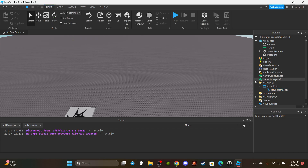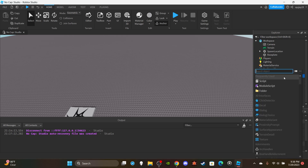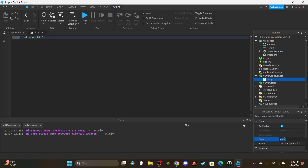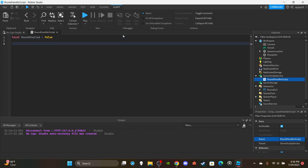Insert a ServerScript into ServerScriptService and name it RoundHandlerScript. Delete the default print statement. We're going to make one variable before the function: `local roundStarted` with a default value of false. If the value is false, we want to start the round — like if the server was just created, no round has started yet, so it will trigger a round to start. And vice versa.